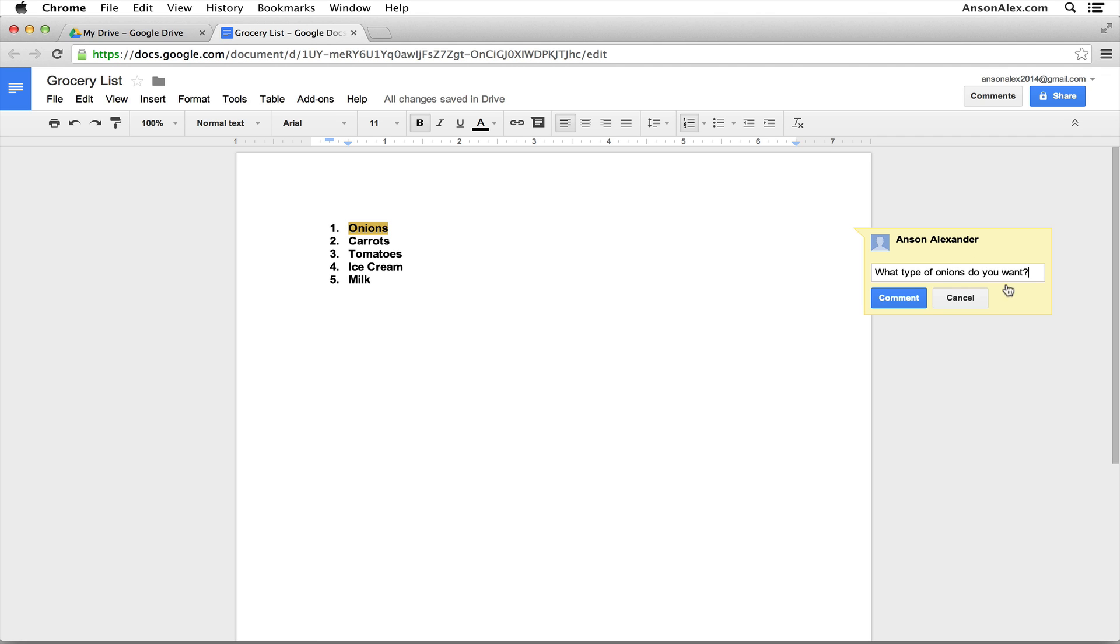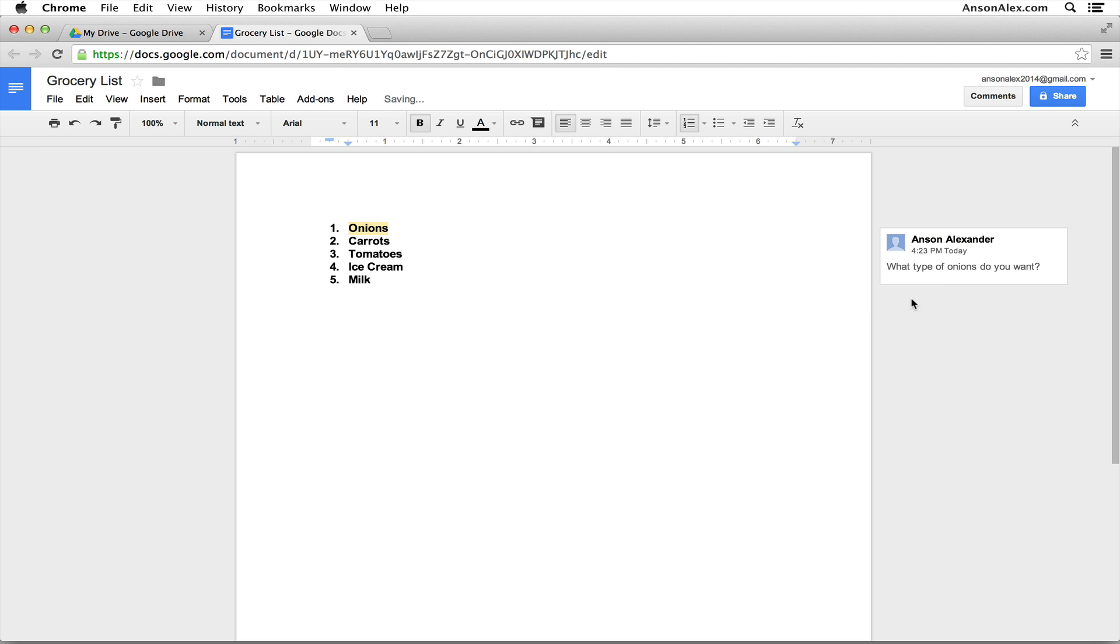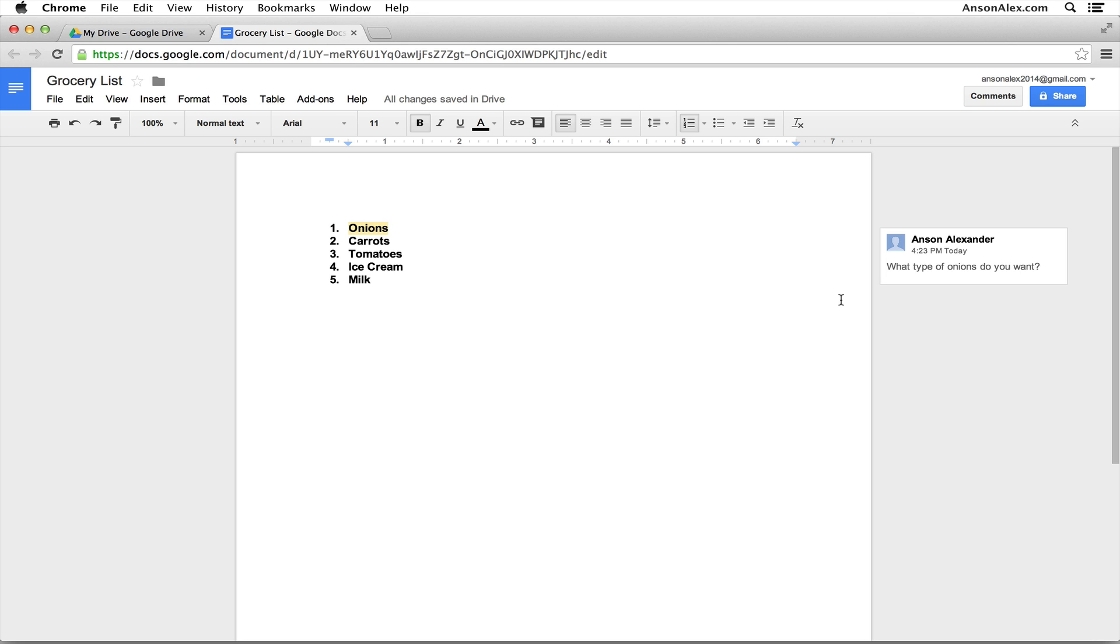Once we're ready, we can hit the comment button. You'll notice that my comment now appears in the right side of the screen. If any other users are subscribed to notifications for this document, they'll get an email saying Anson Alexander has added a comment. It'll actually say the comment in the email for them and allow them to reply to it.